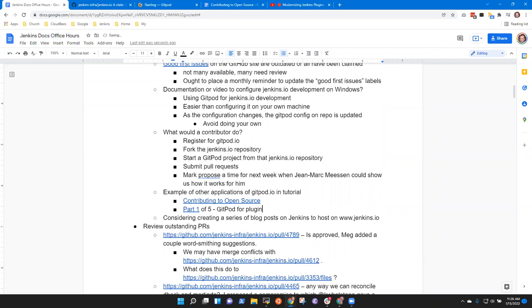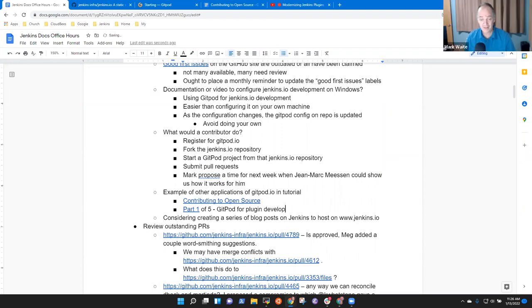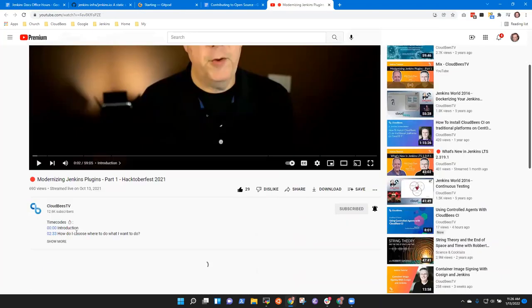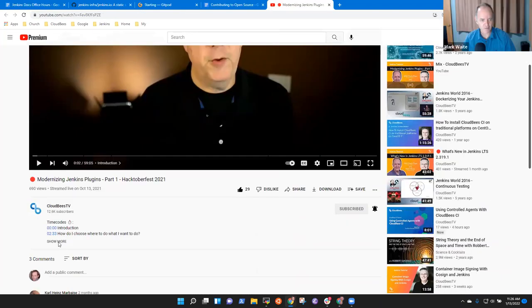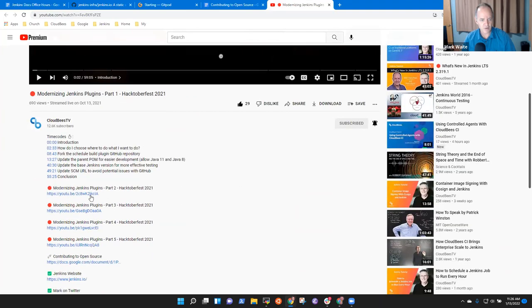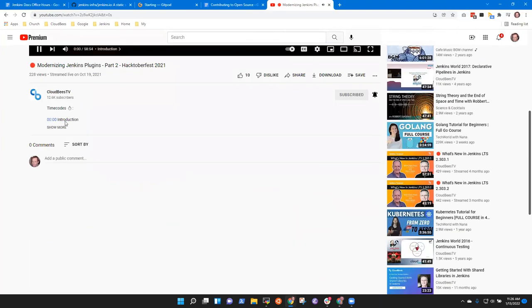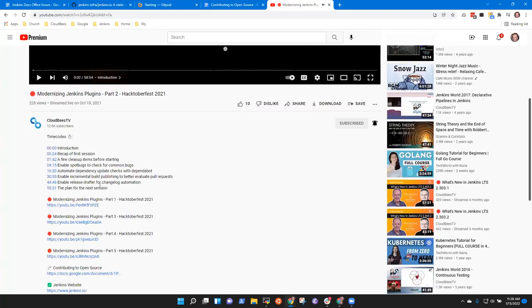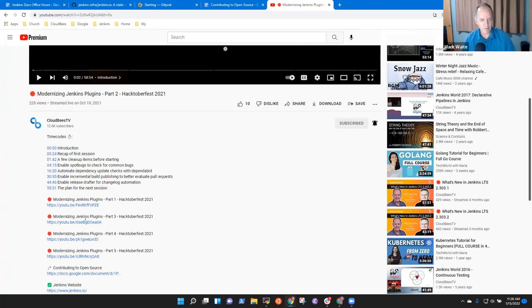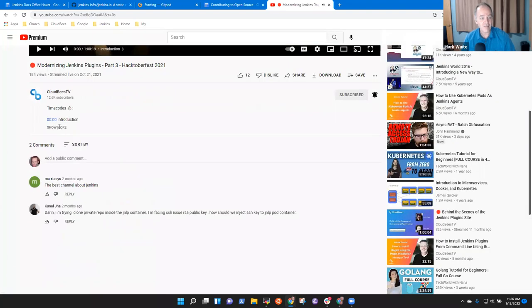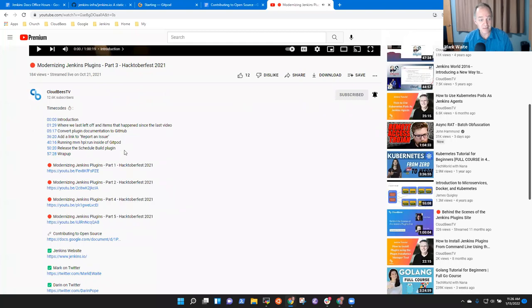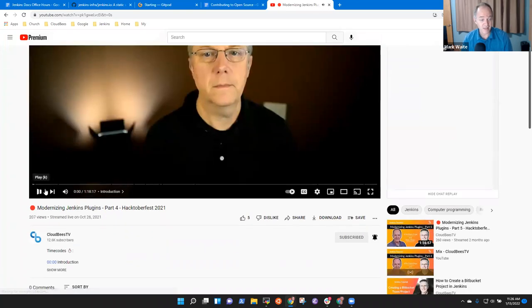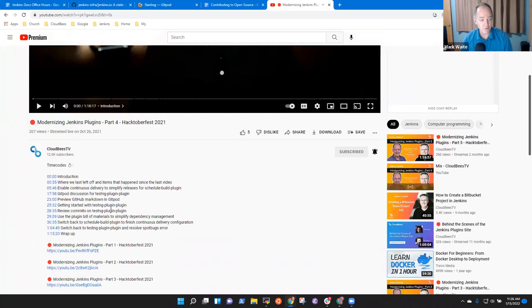Example of other applications of Gitpod.io in the tutorial. Whoops. And it's contributing to open source. And let me embed one of the video links just to be sure we get it. So here's this video. So what this is, is this is five hours of video. Five that Darren and I created. And what happens is Darren uses Gitpod in this case to do plugin development. Not just Jenkins.io development, but plugin development. And it works quite well. See if I can find the exact link, because if I remember right, he provided one. Nope. Not in this one. Part two, maybe. No, maybe part three.